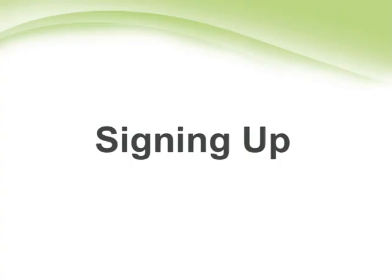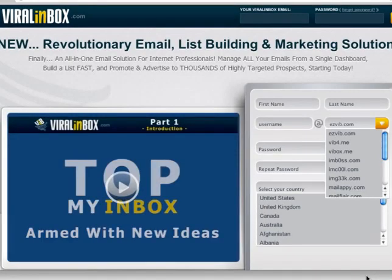Signing up: let me demonstrate how to do it with a list building site. Most list building services allow you to join for free without the added benefits. All you need to do is fill in the form, submit, and then follow the prompts.